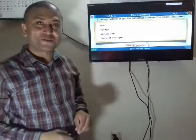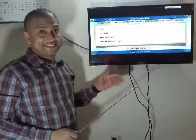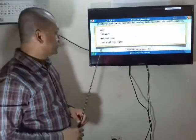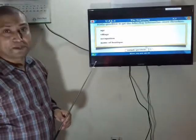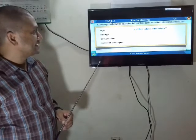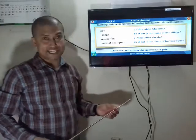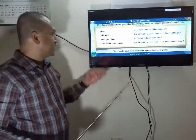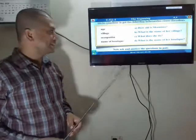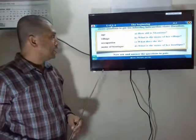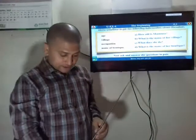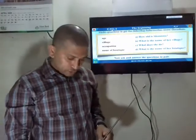Now for your assessment: I will give you some prompts — age, village, occupation, name of boutique — and you will make questions from them. For example: 'Age' — 'How old is Shamima?' 'Village' — 'What is the name of her village?' 'Occupation' — 'What does she do?' 'Name of boutique' — 'What is the name of her boutique?' Always practice these at home. Don't be afraid of solving any exercise.